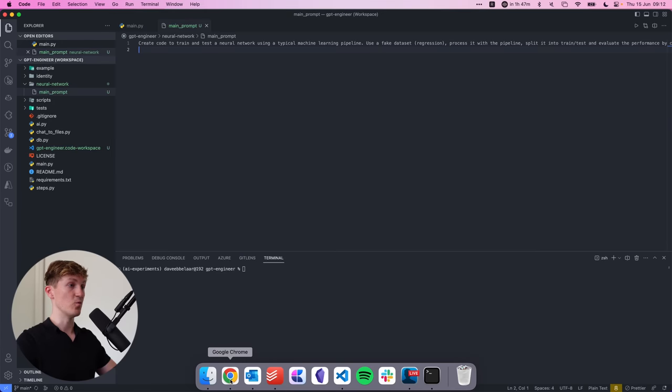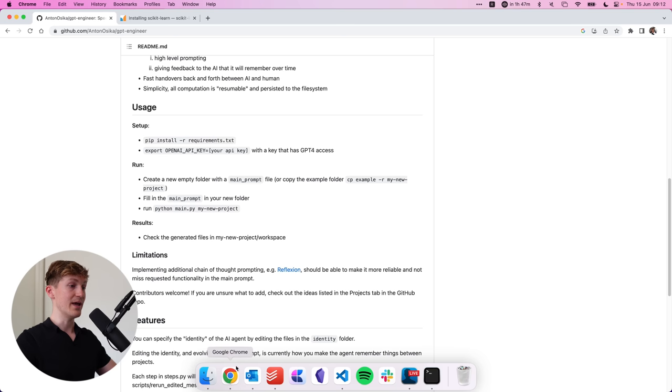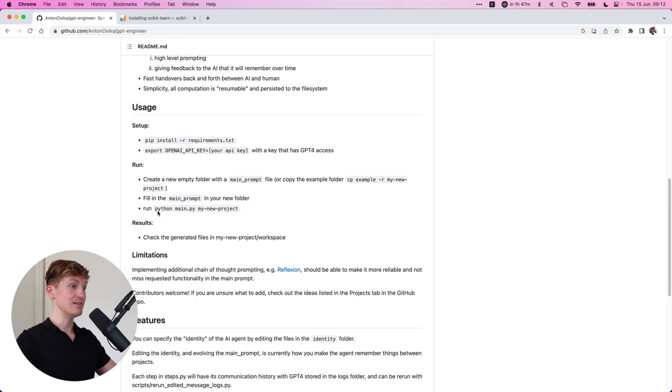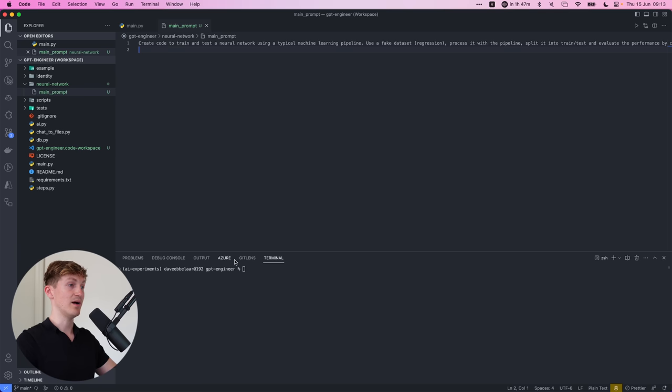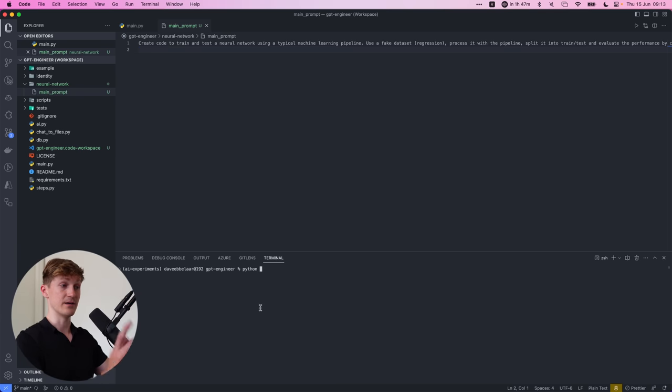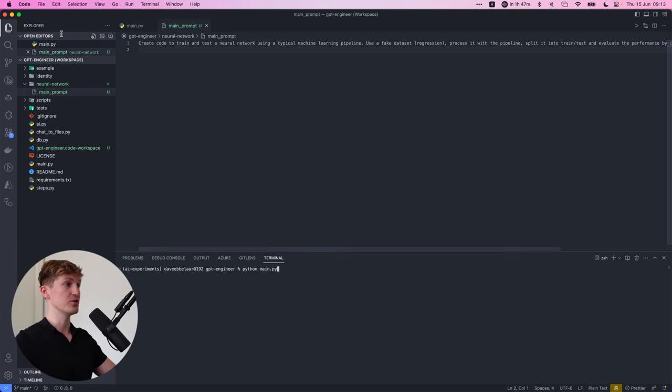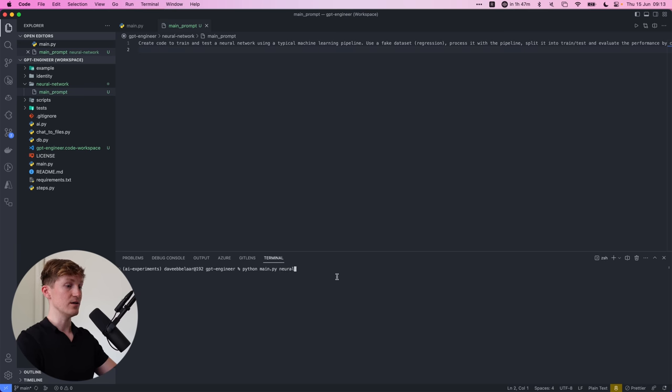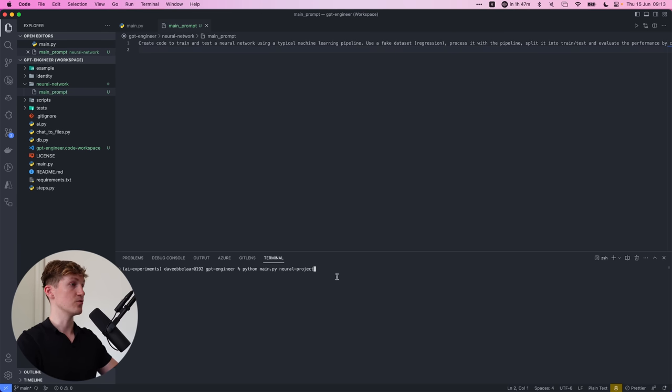Alright. So now with that out of the way, we have everything we need in order to run the main.py. So that is done by calling Python main.py. Make sure you're in the root of the project and then just calling your projects.